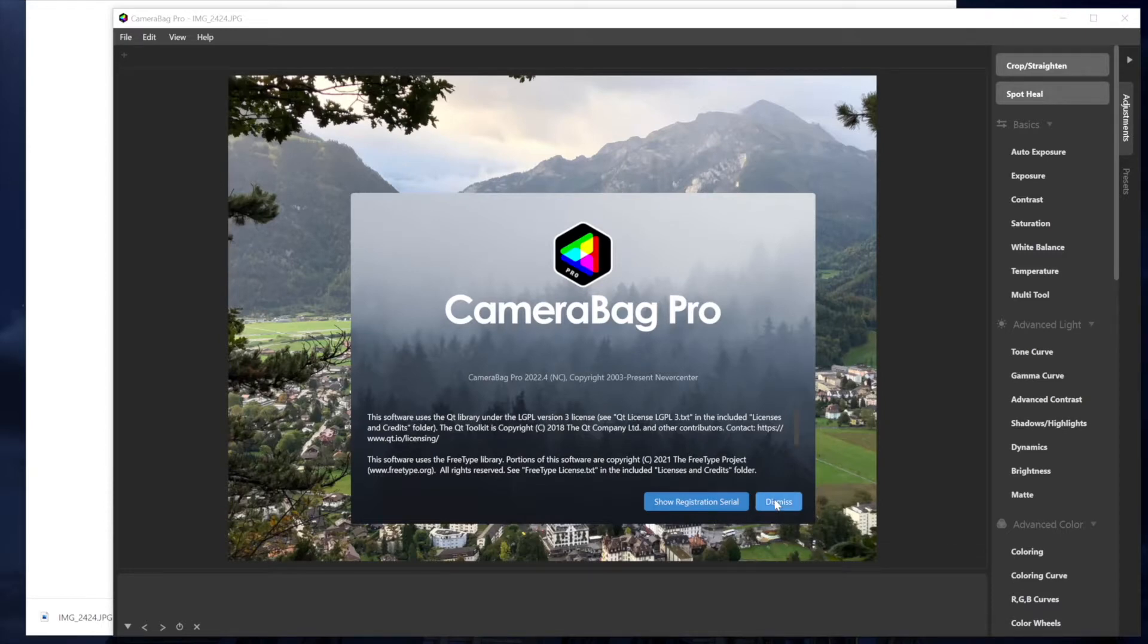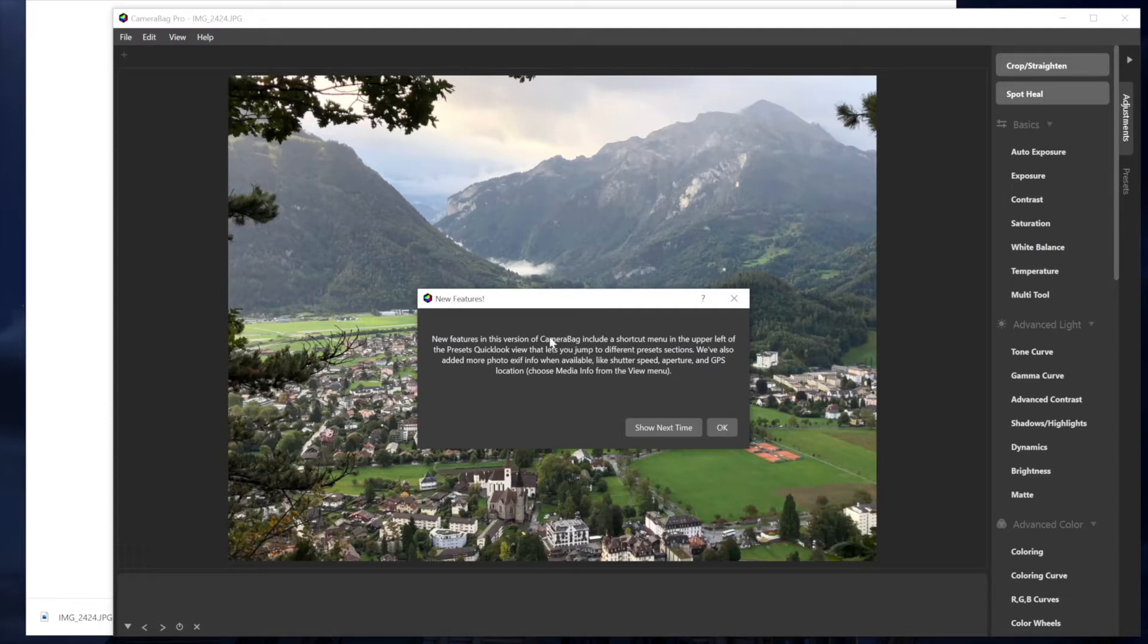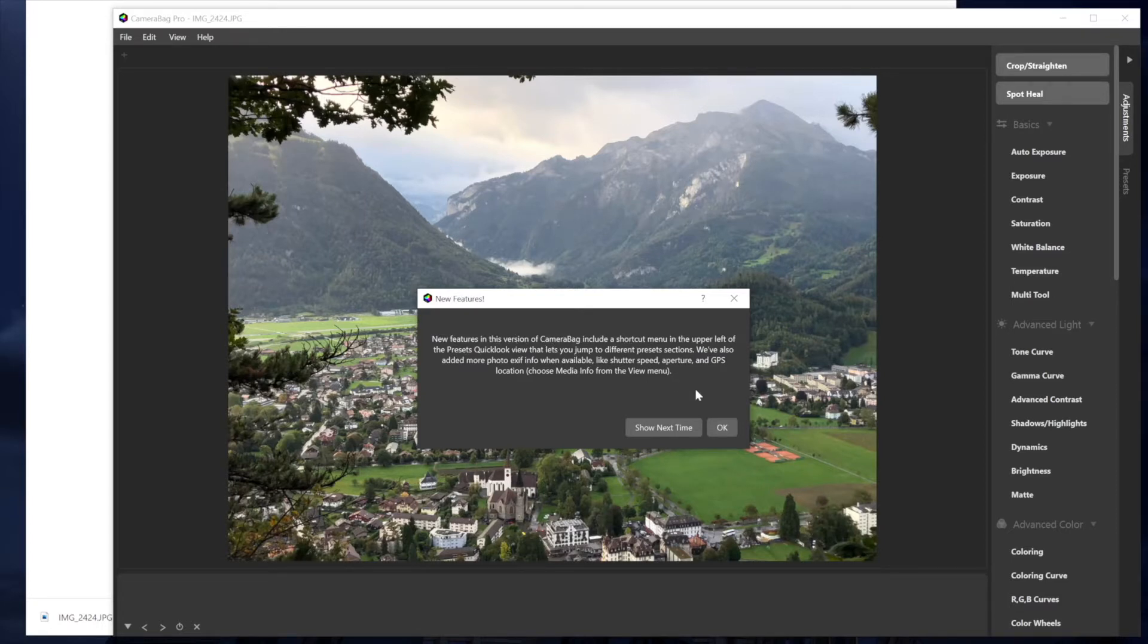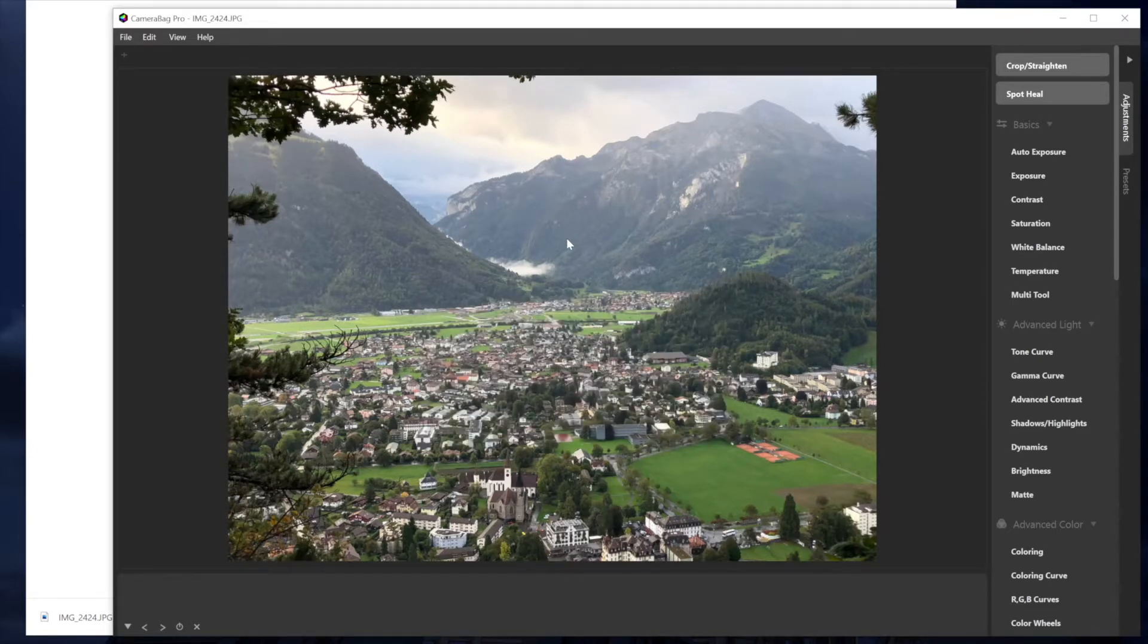First of all, you'll notice when I dismiss that about dialogue, and this happens on startup also, when there are new features, there will now be a pop-up that tells you when you install a new version of Camera Bag what those new features are. And you can choose to keep showing it or just hit okay to dismiss that. But I will be telling you those new features myself.